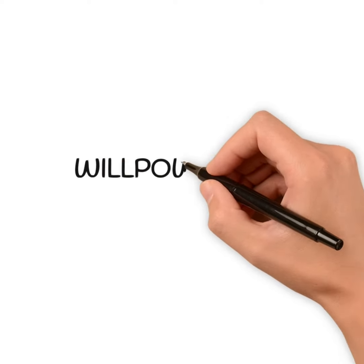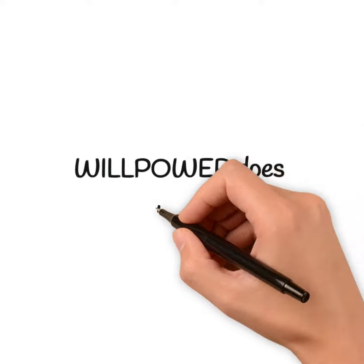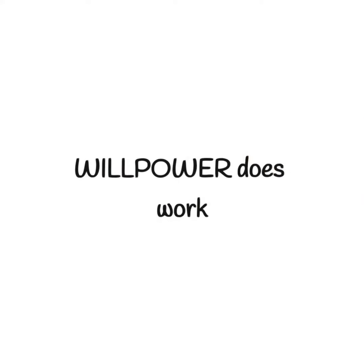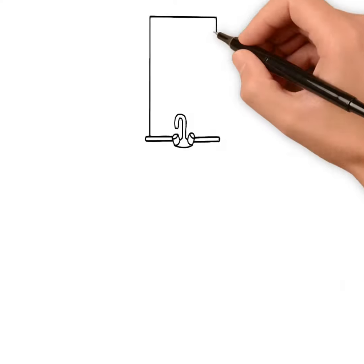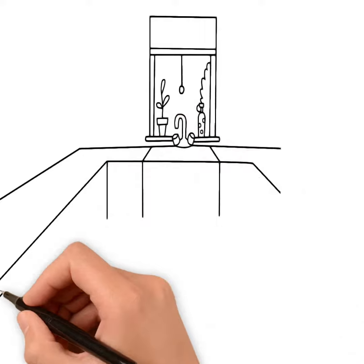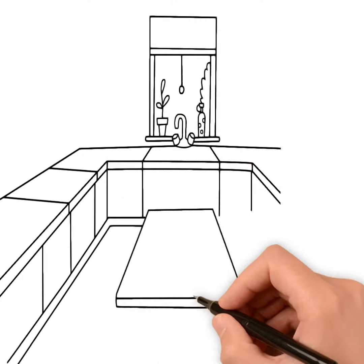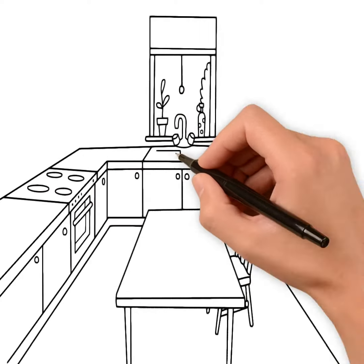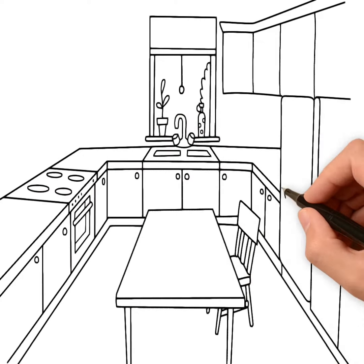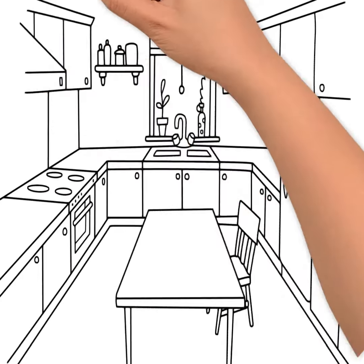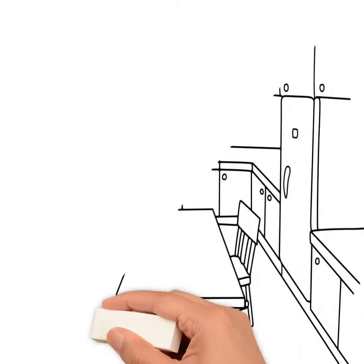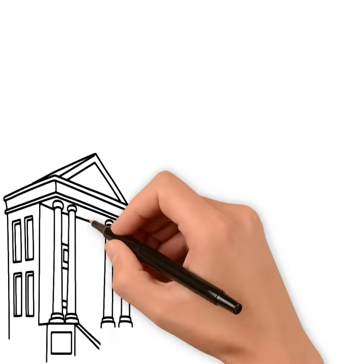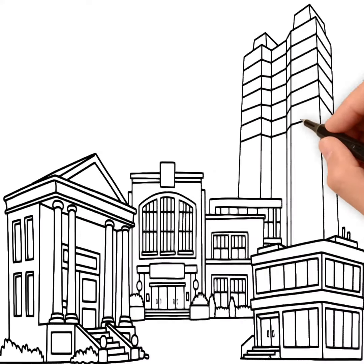Others are of the opinion that willpower does not work, and we should never rely on it. Instead, we should fix our environment. The issue here is not all environments that have an effect on us can be controlled.